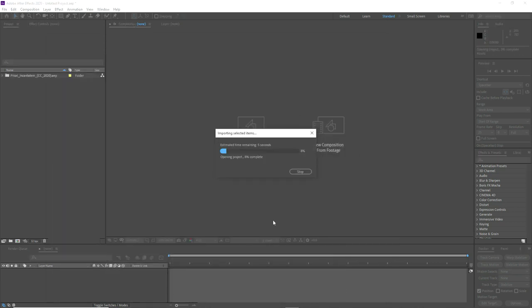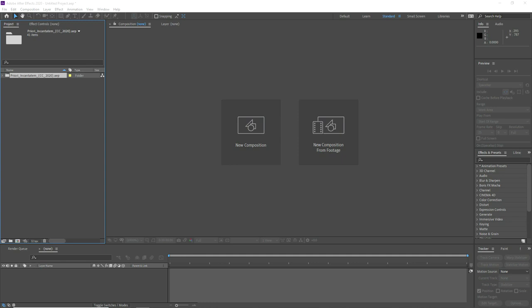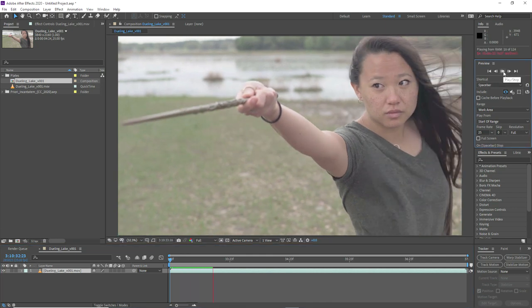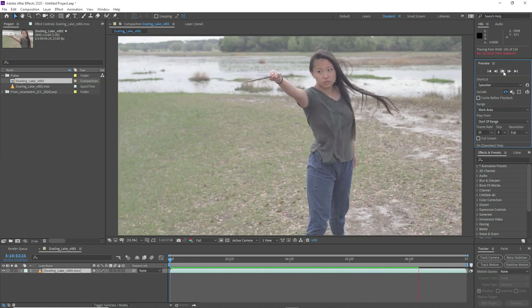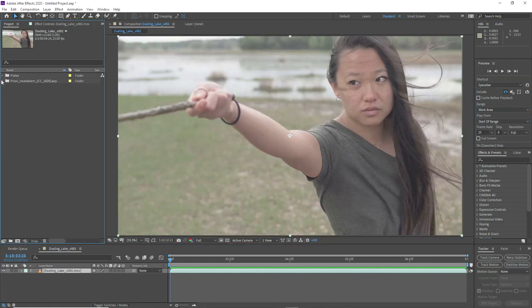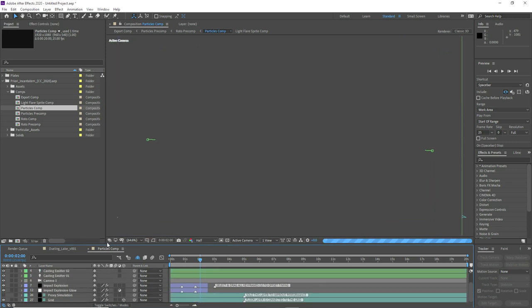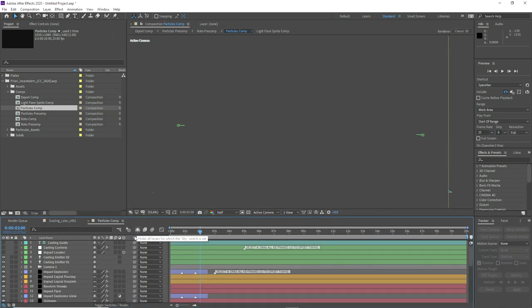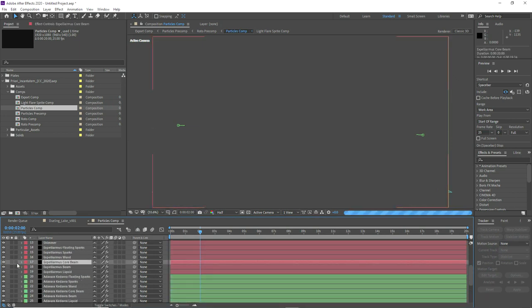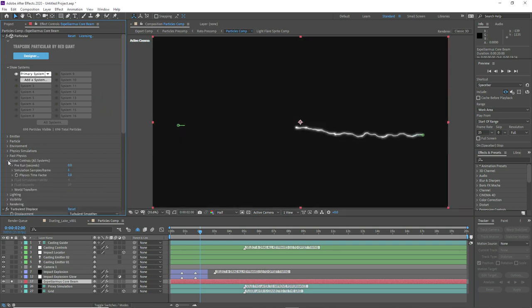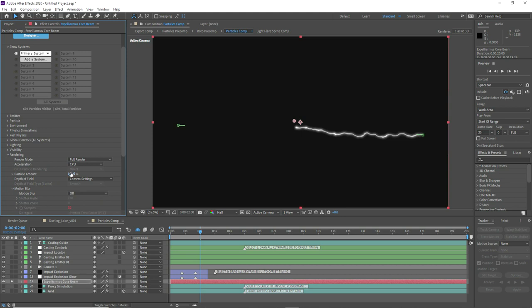Now we're going to move on to our second exercise. In a brand new project, I'm going to do the same thing we did last time — import the version 5 Priori Incantatem effect into a new project. This time we have a completely different plate and it will present its own unique challenges. It's quite an interesting shot — the camera is panning back quite quickly. Let's start by going into the particles comp, and since we want to go straight to working with the simulation, we're going to isolate one of the beams.